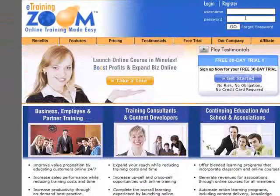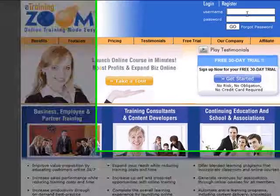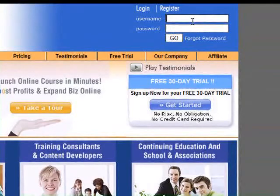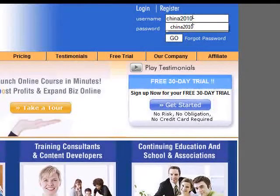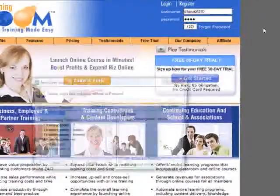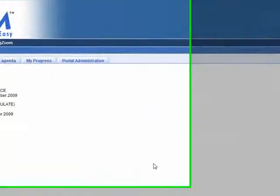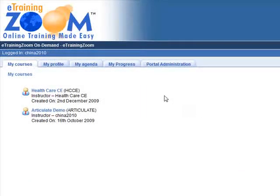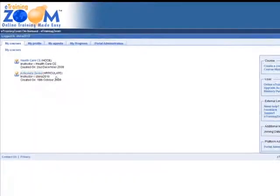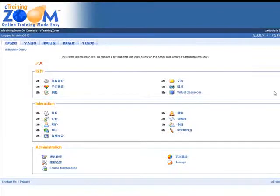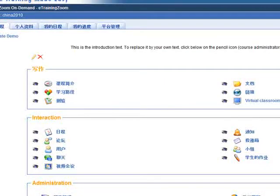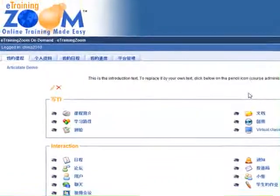Let's go into the portal and look at one of the examples for Articulate. So let's go in — this is the actual virtual classroom, and I already created a demo for Articulate. This is a Chinese version, so you see some of the Chinese characters here.